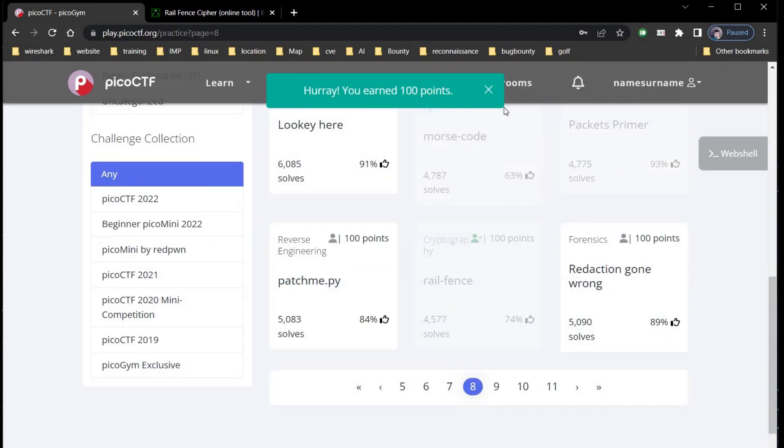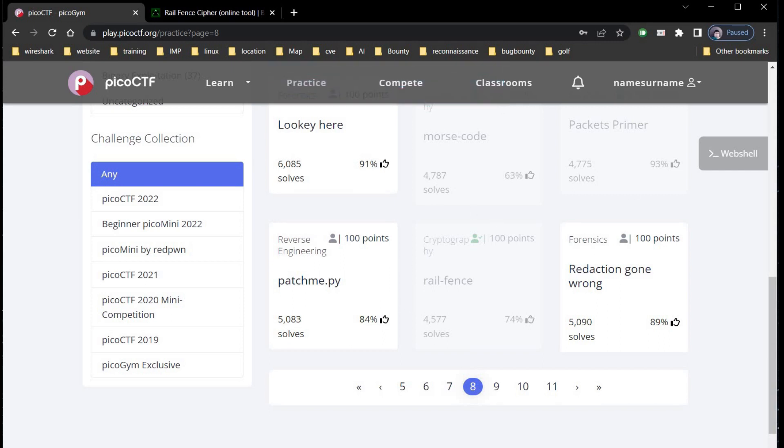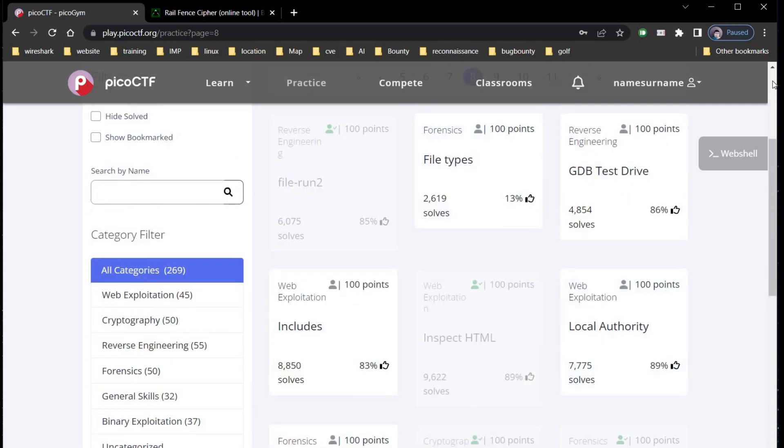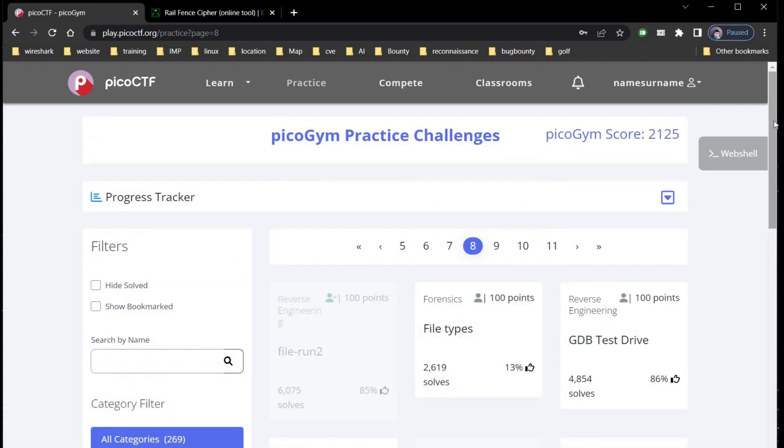You scored 100 points. In mere 10 minutes we earned 500 points with the average of 2 minutes per challenge. Keep exploring and thanks for watching.